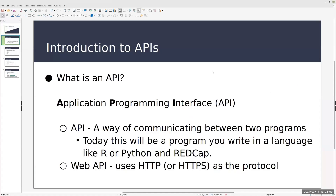So, first of all, what is an API? It stands for Application Programming Interface. What that really means is it's a way for two programs to talk back and forth to each other, sharing data in both directions. Today we'll look at primarily R and Python interacting with REDCap.